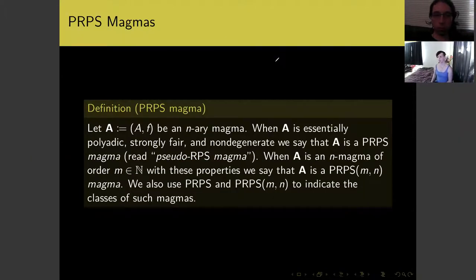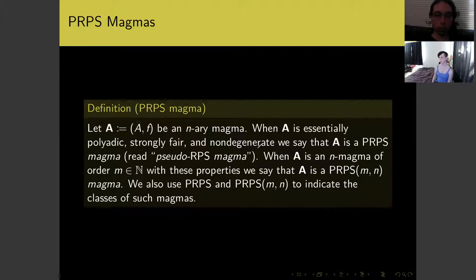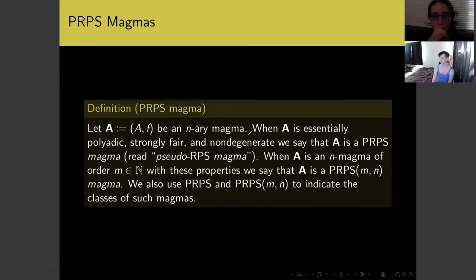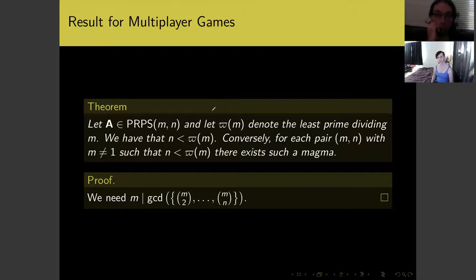Before talking about rock, paper, scissors magmas, I'll talk about pseudo rock, paper, scissors magmas — these are n-ary magmas which are essentially polyadic, strongly fair, and non-degenerate. Note that conservativity is not required. So a pseudo RPS magma has exactly the three conditions used in the previous statement, just for arbitrary arity n.